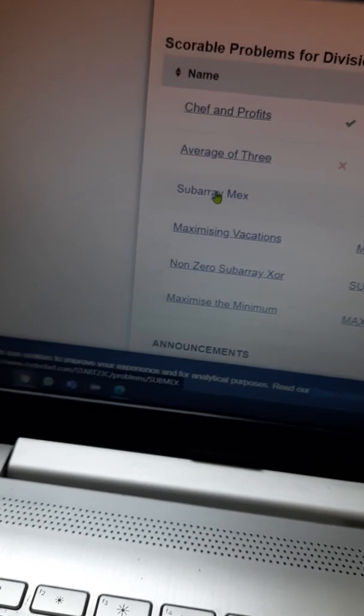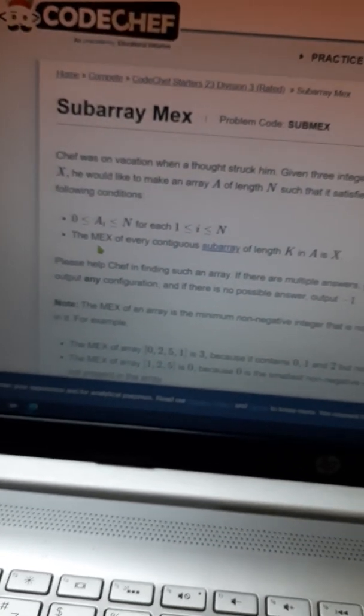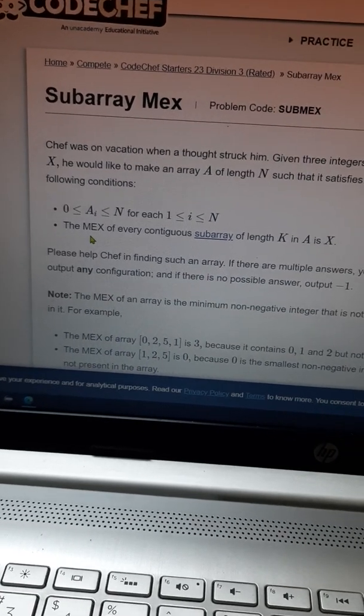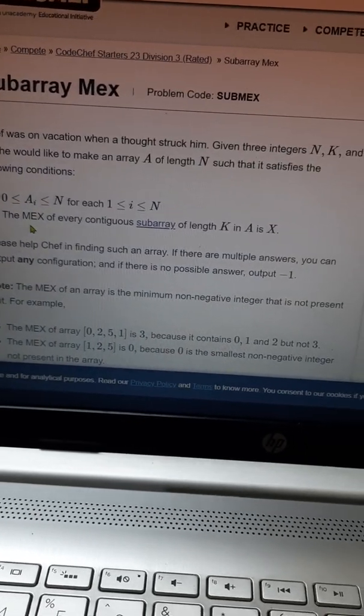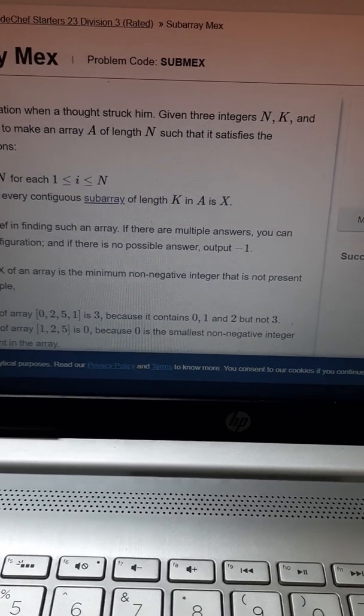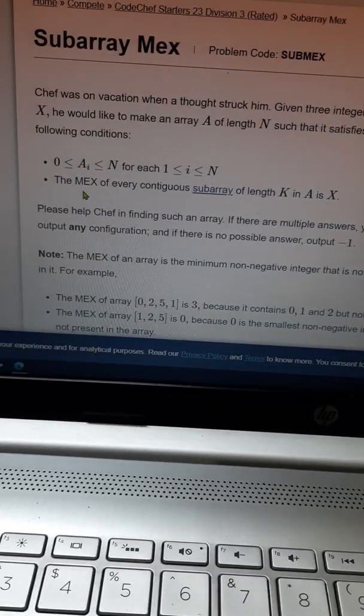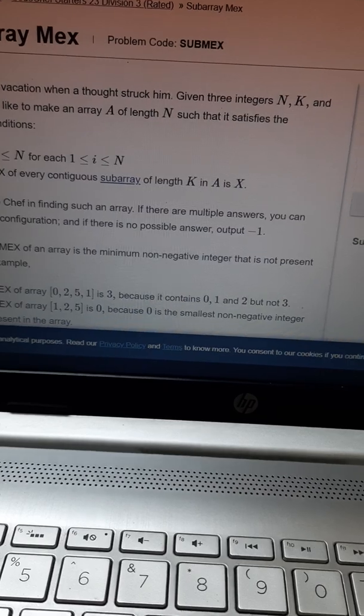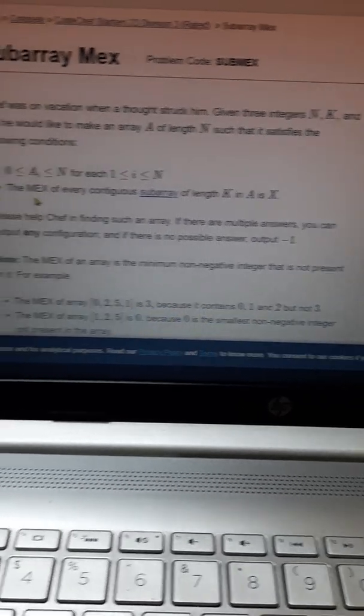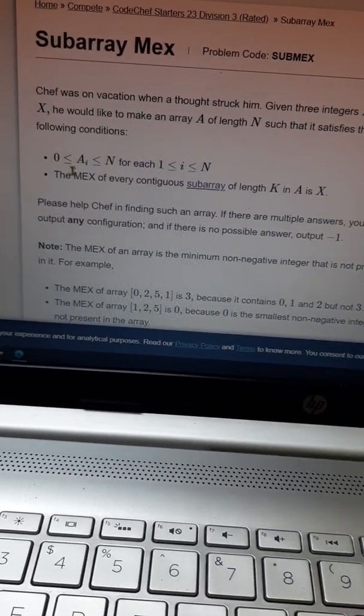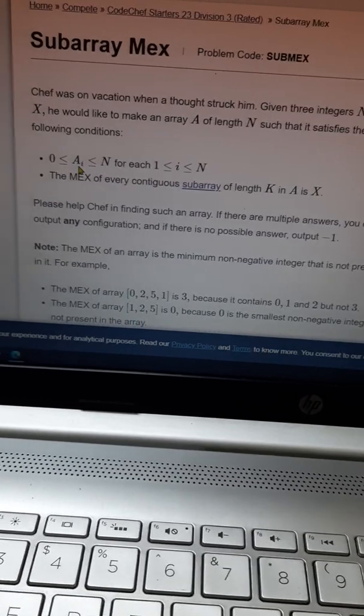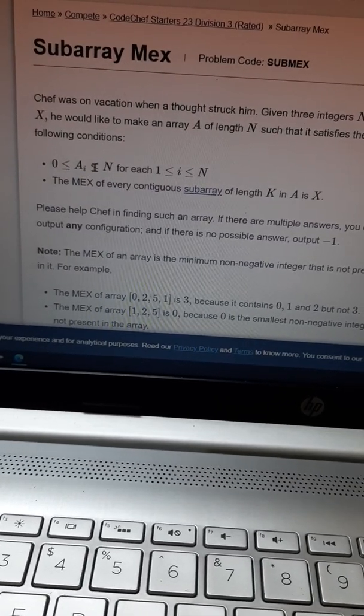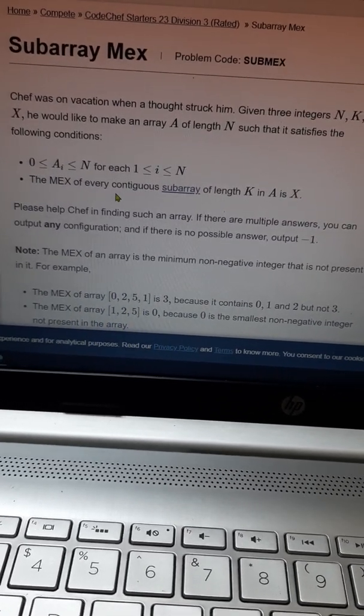Here is the question. Jeff was on vacation when a thought struck him. Given three integers N, K, and X, he would like to make an array of length N such that it satisfies the following conditions: A_i should be greater than or equal to 0 and less than or equal to...